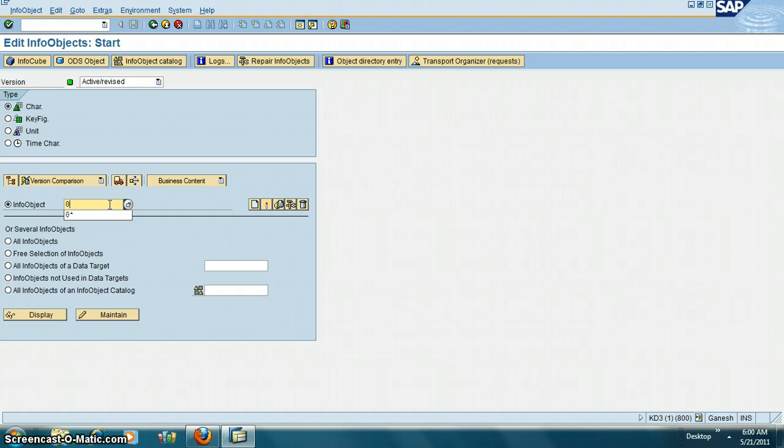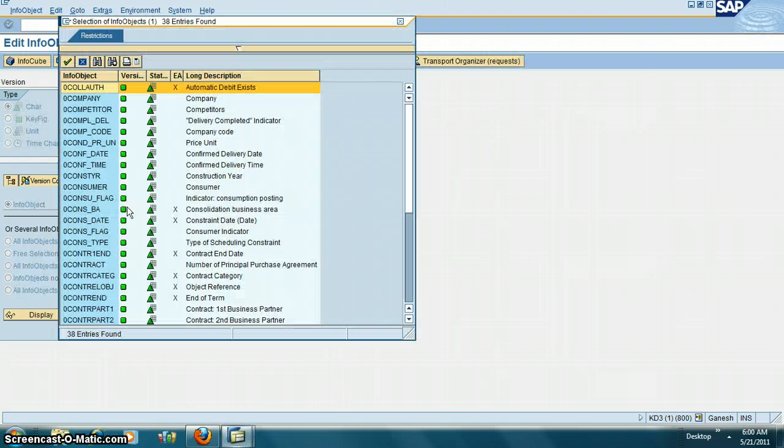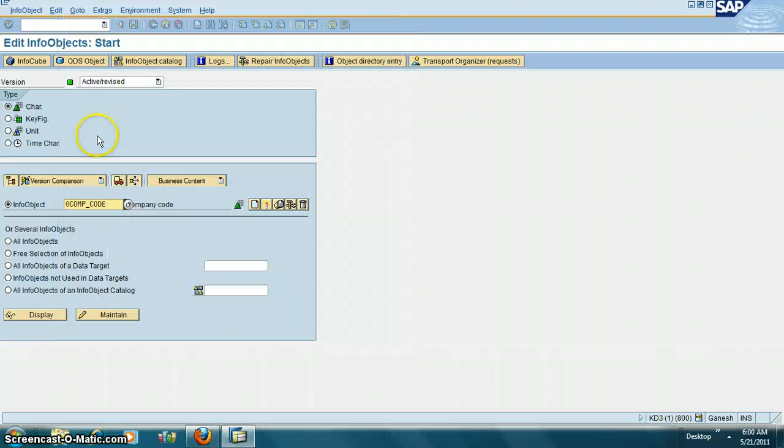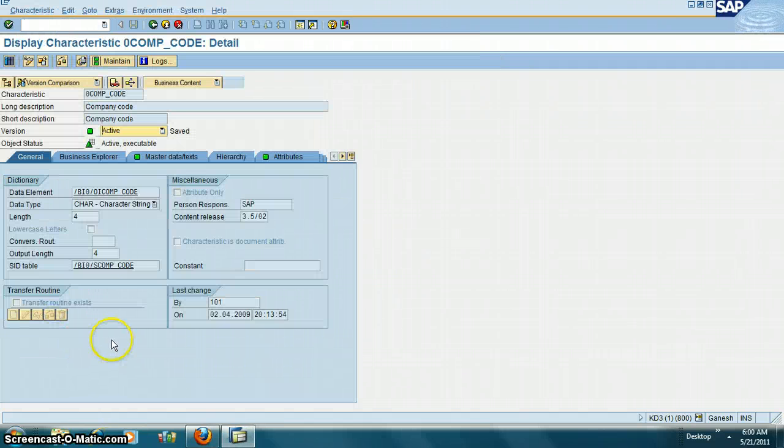Let's look at company code. Company code is an info area. You can just display that.